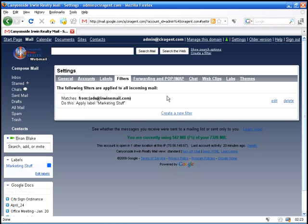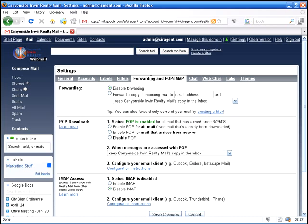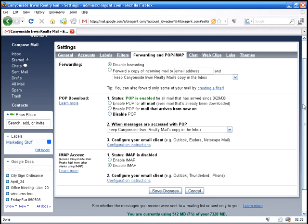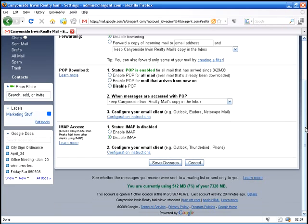Filters lets you filter things out and approve and disapprove certain emails from people. Your forwarding and POP, IMAP. These settings are critical if you're using Outlook Express or Outlook or Netscape Mail or any other mail clients. You'll need to enable POP for all mail.